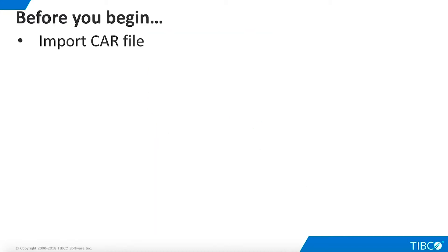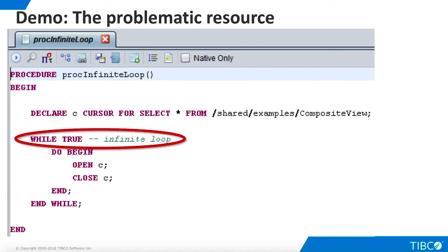This demo uses a stored procedure that executes an infinite loop, simulating a runaway query. It also uses a custom view of running queries. Before you begin the demo, import the car file containing these resources, which can be found in the Additional Resources folder that accompanies this demoat.